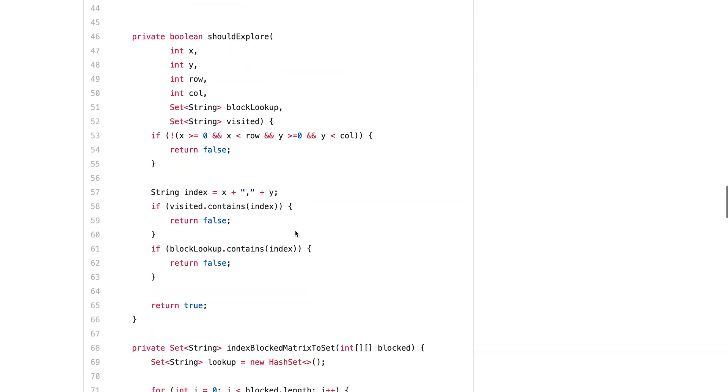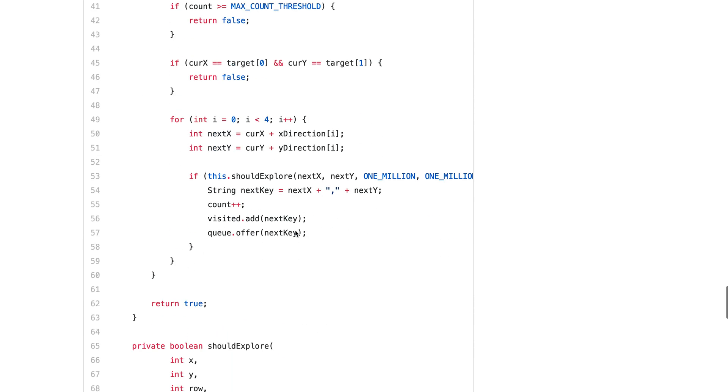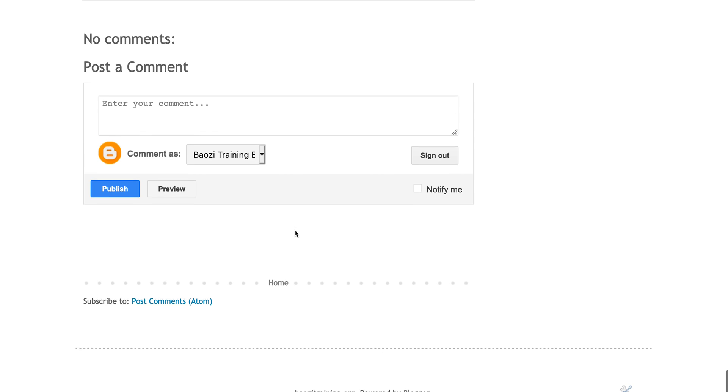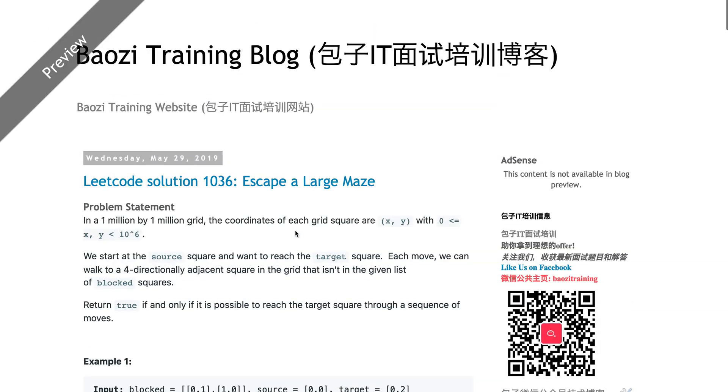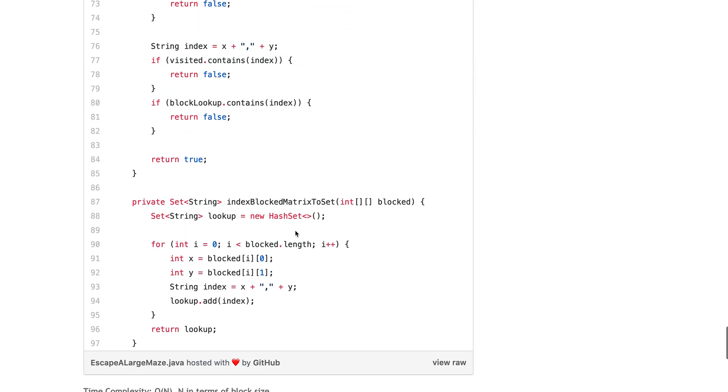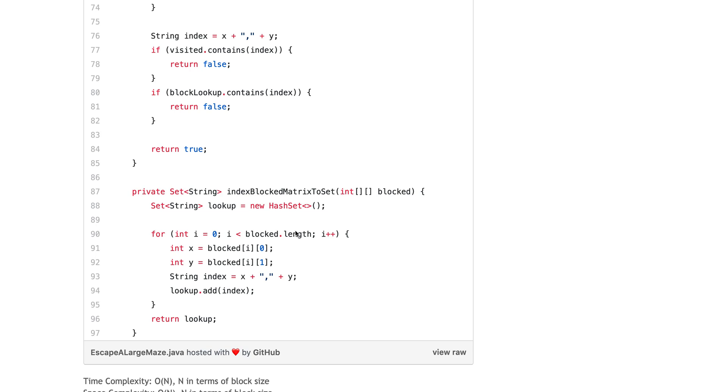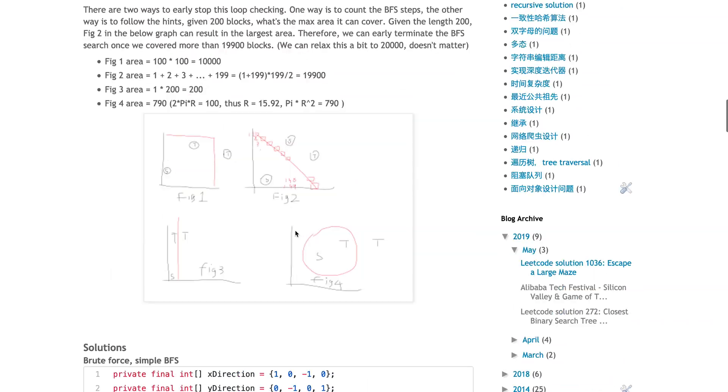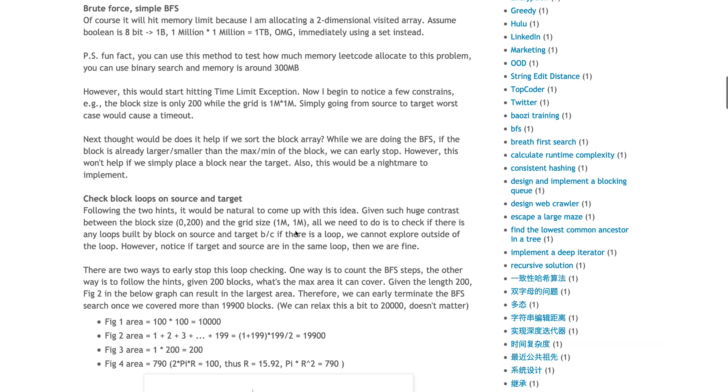All right, that's about it. Let me know or leave any comments or anything. Write any comments on the blog as well if you have any questions. All right, see you guys next time.